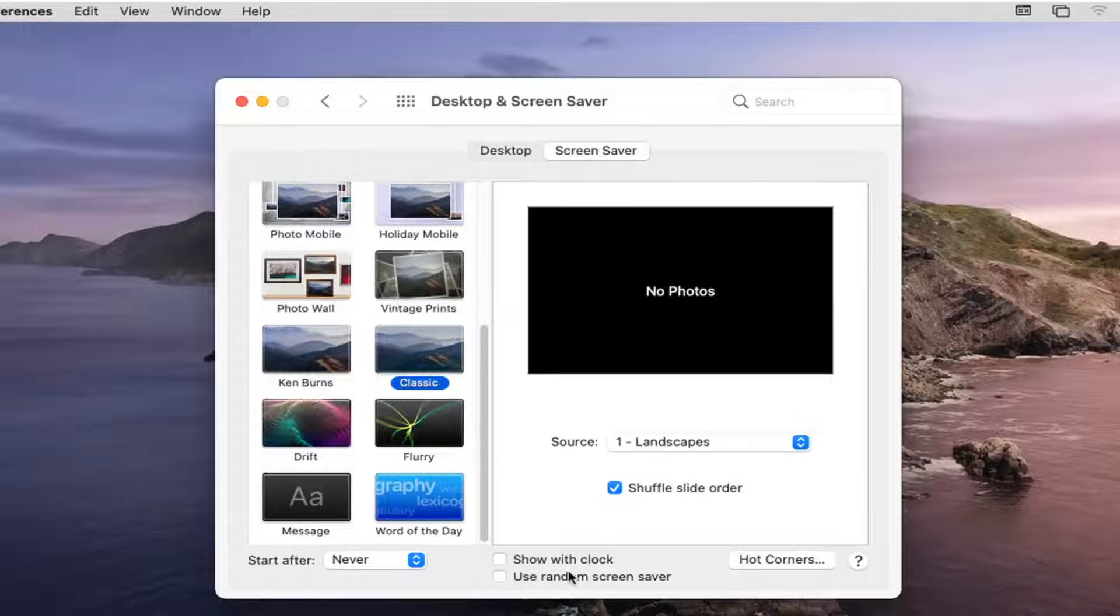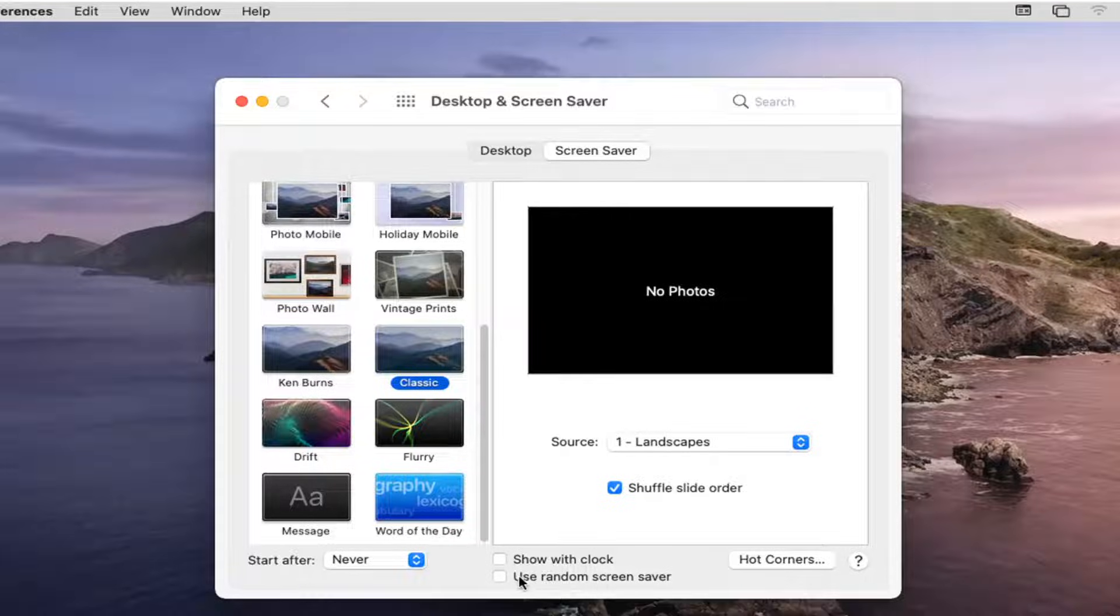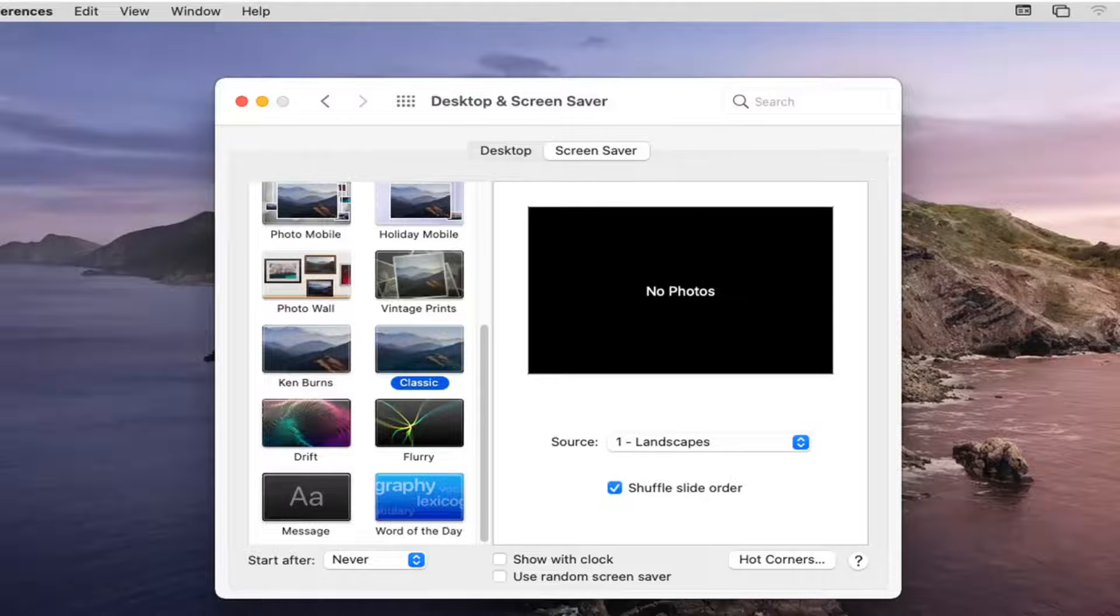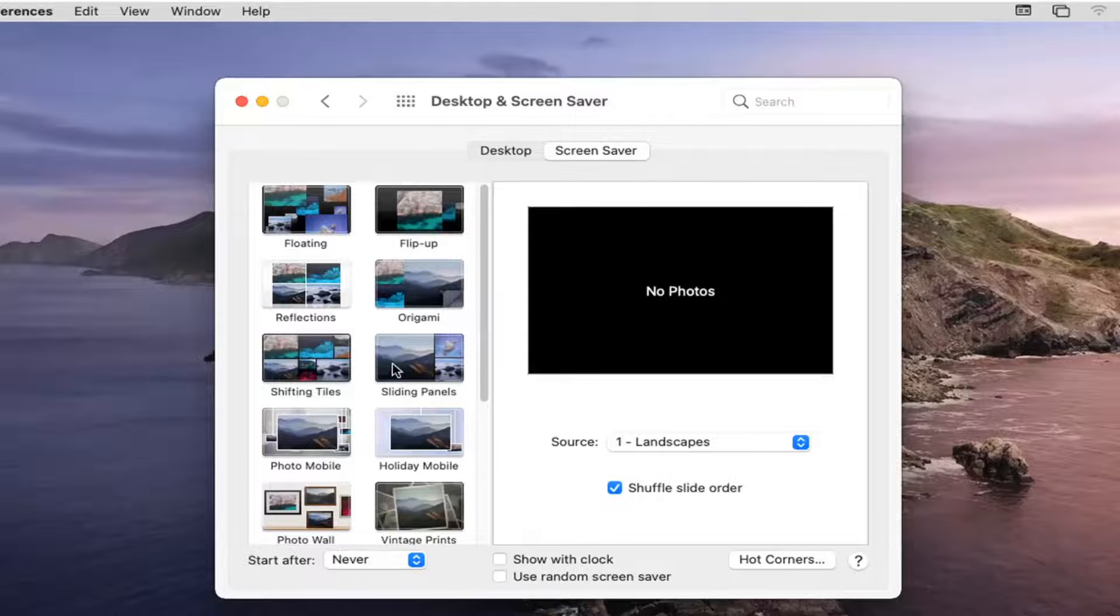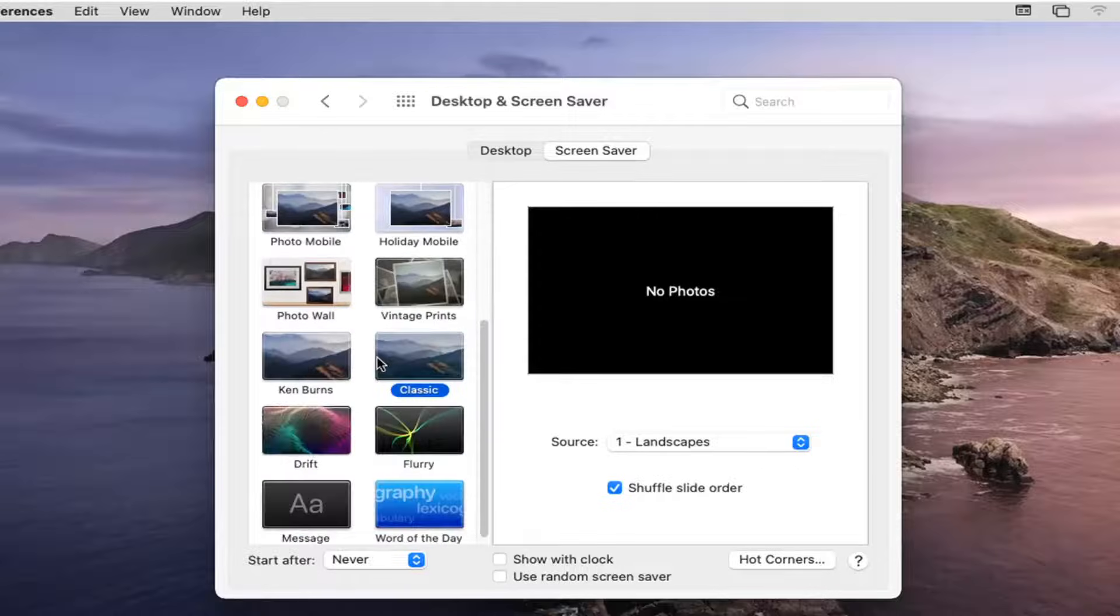You can see where it says Show a Clock or Use a Random Screen Saver. You can choose those options if you want the clock displayed, or if you want to switch between the default Screen Savers.